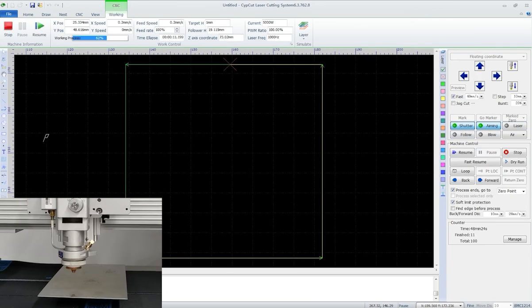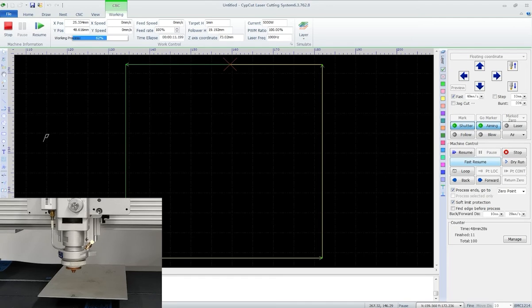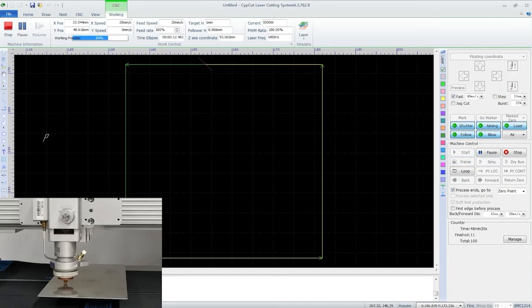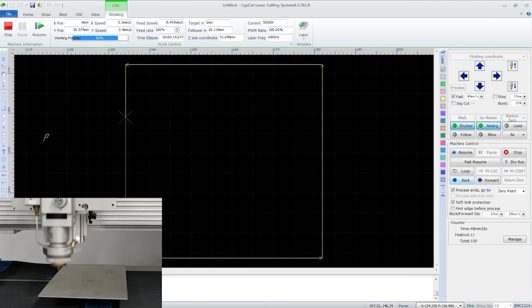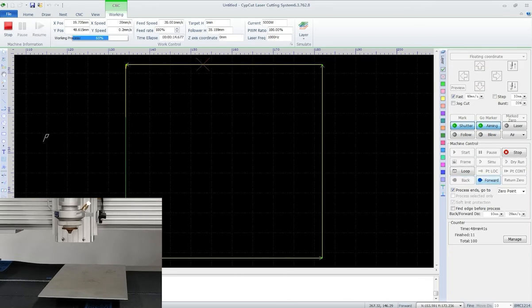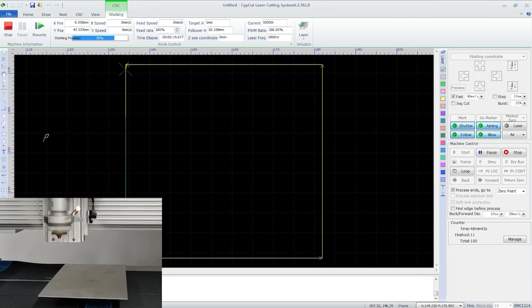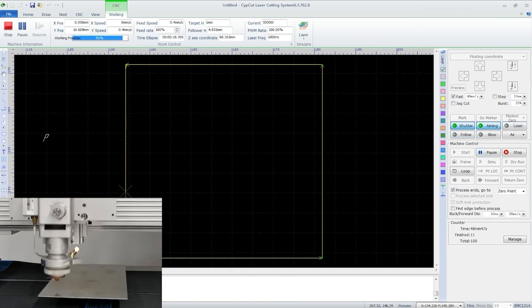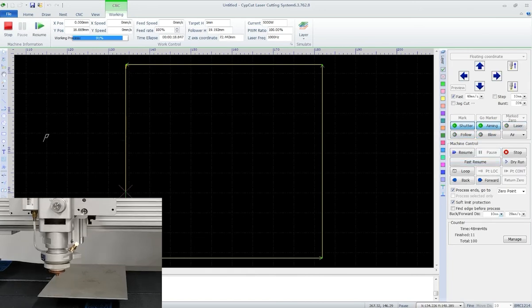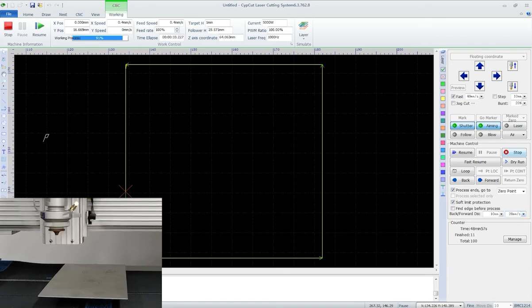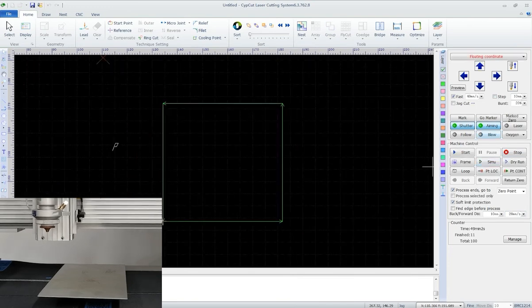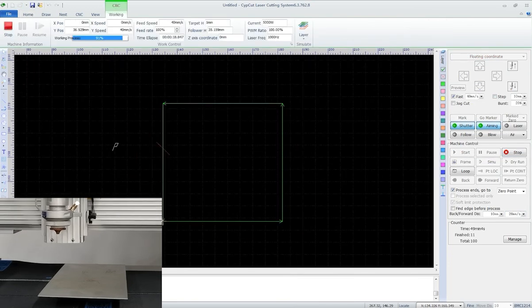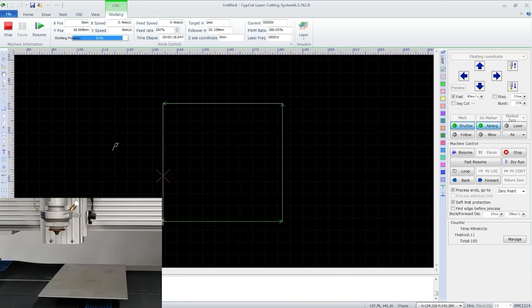And here, fast resume is to resume without piercing. Or we can go back or forward to adjust the resume position. Set the move distance right down here. When we stop processing without finishing it and accidentally move away the cutting head, click position locate. This button we can get back to the break point. Click position continue will directly resume from the break point.